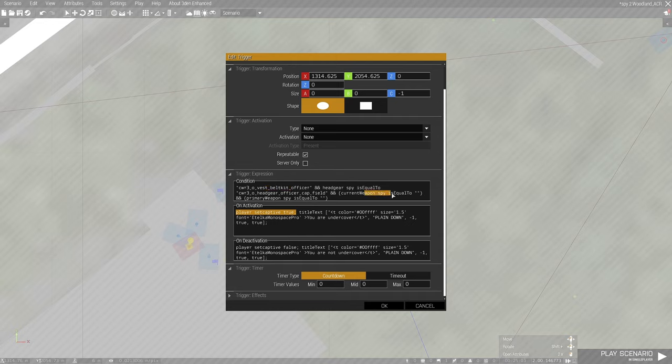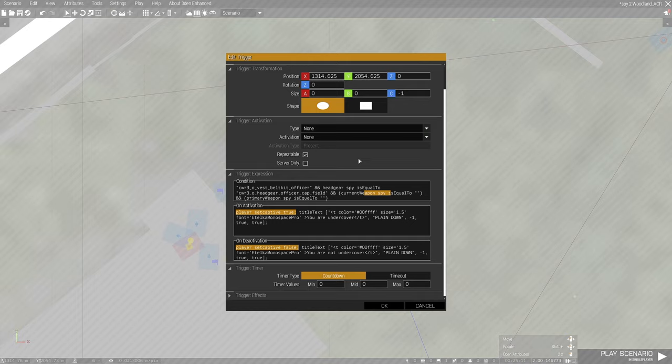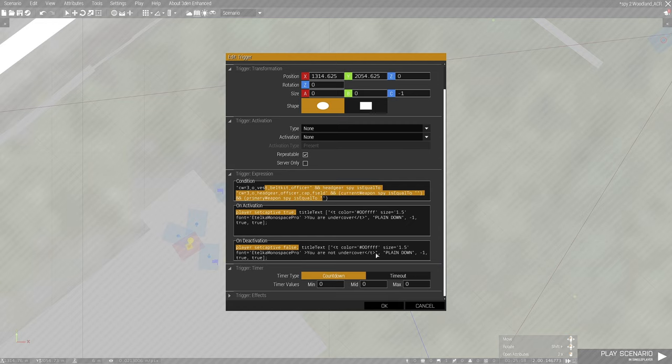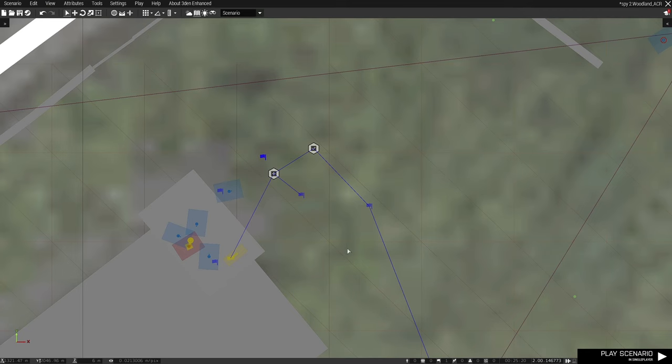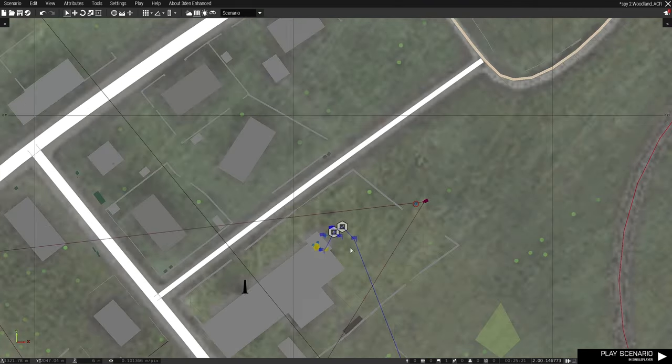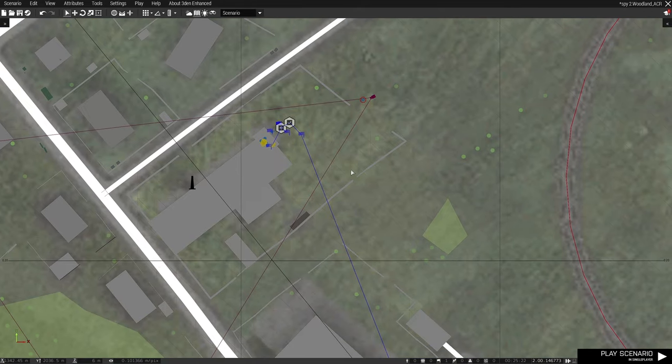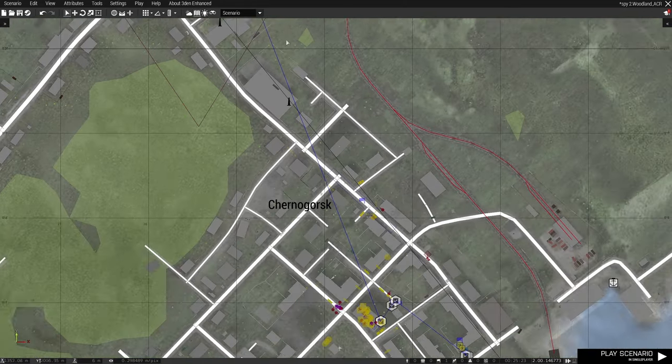Upon deactivation, meaning if you drop your vest or draw your gun, player set captive false, meaning it reverts you from civilian back to BLUFOR. Make sure you make this trigger repeatable so that it will constantly check if you meet all these criteria. That is the undercover script, fairly simple.